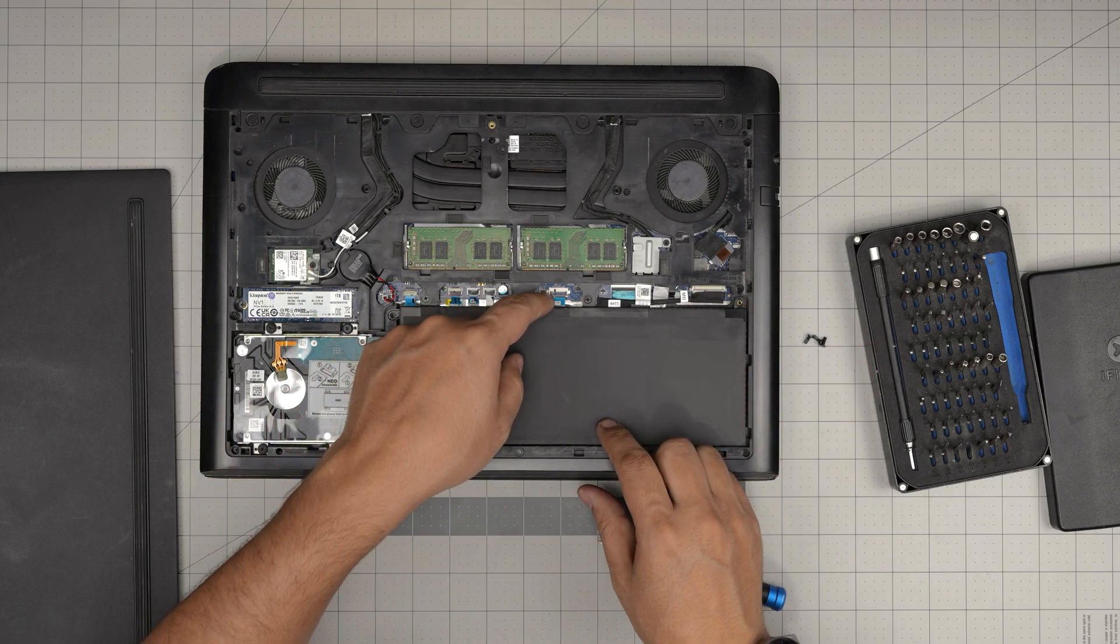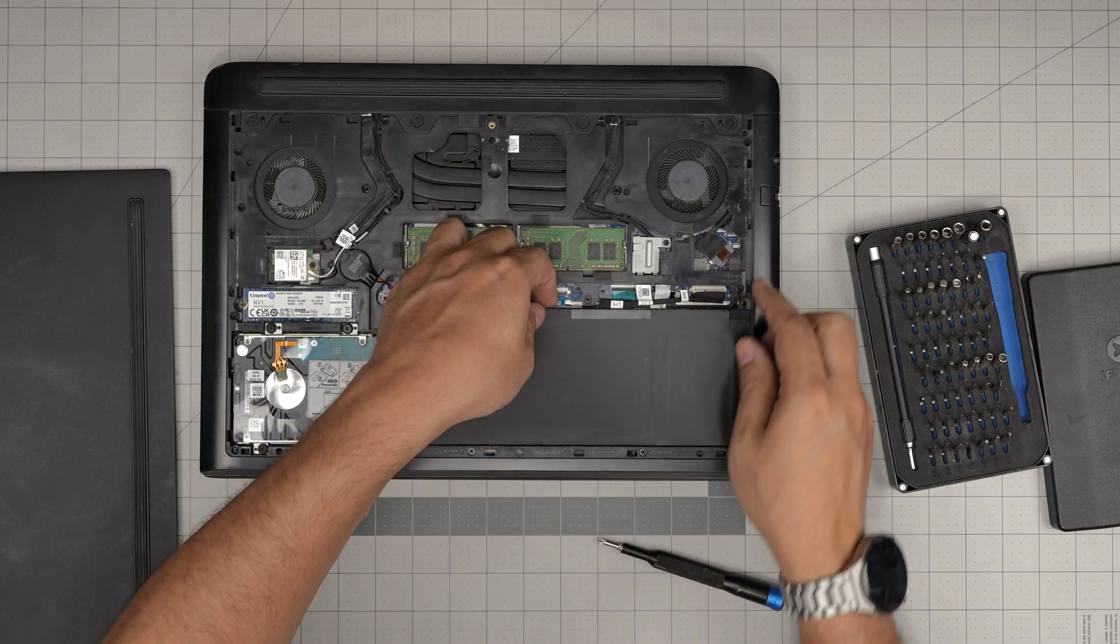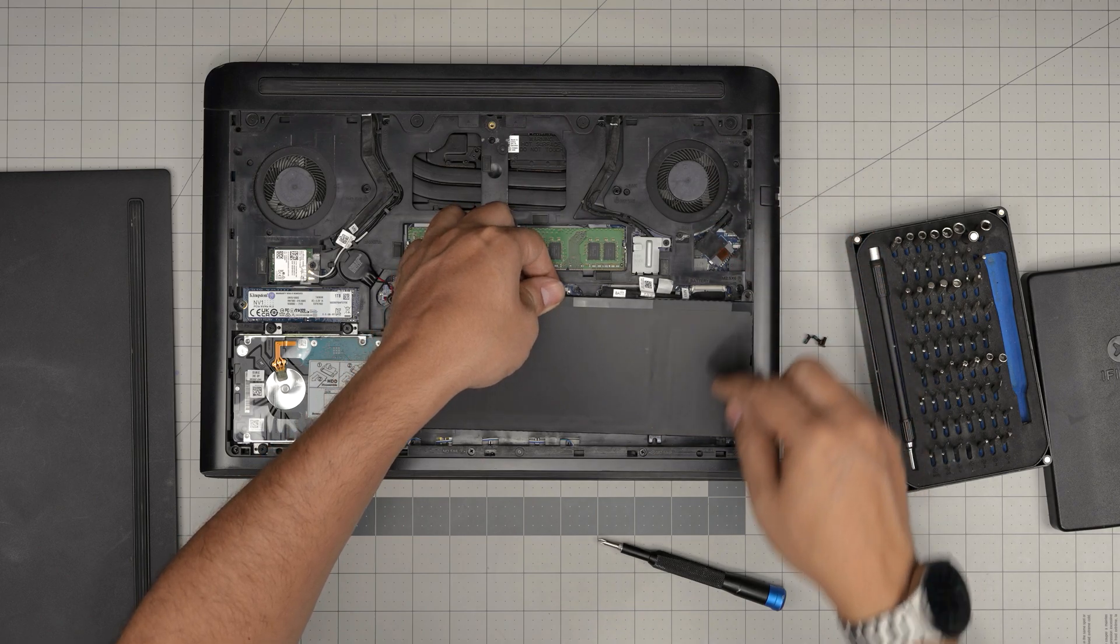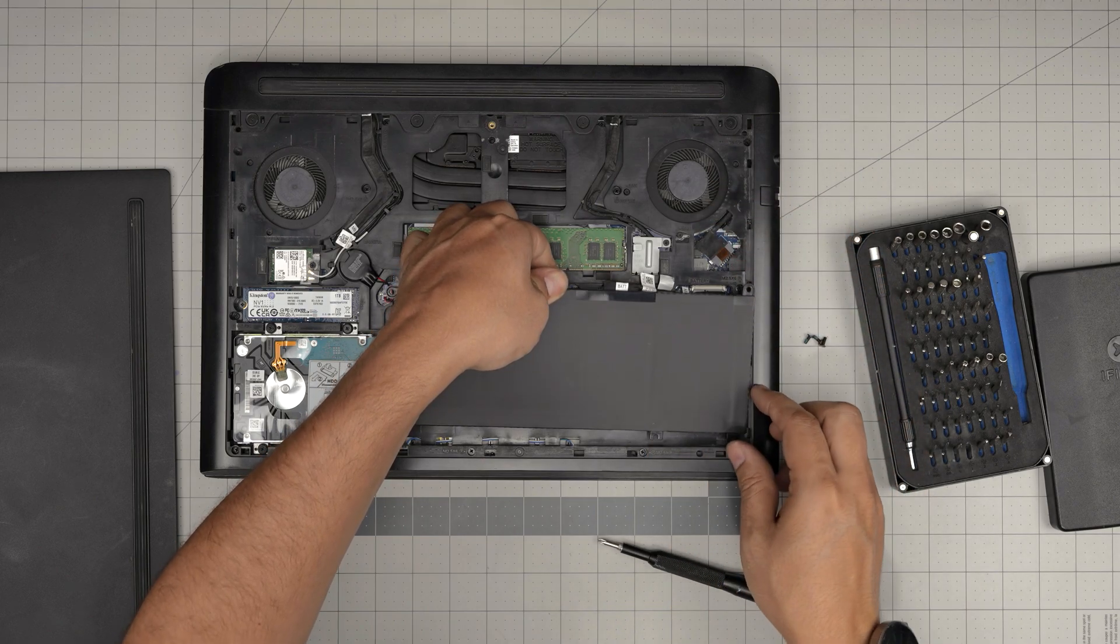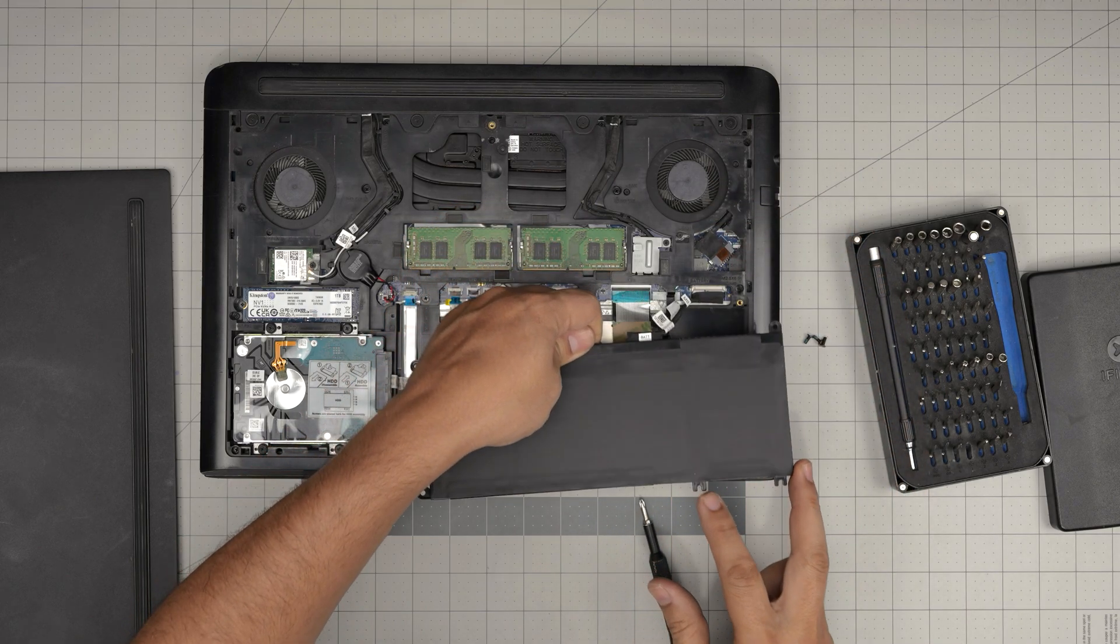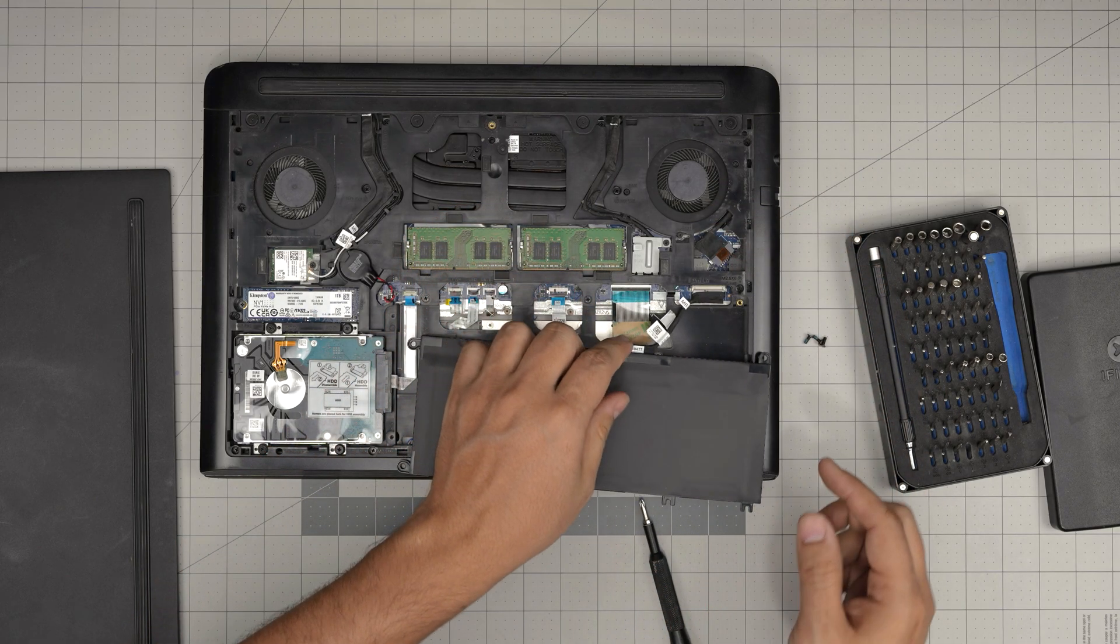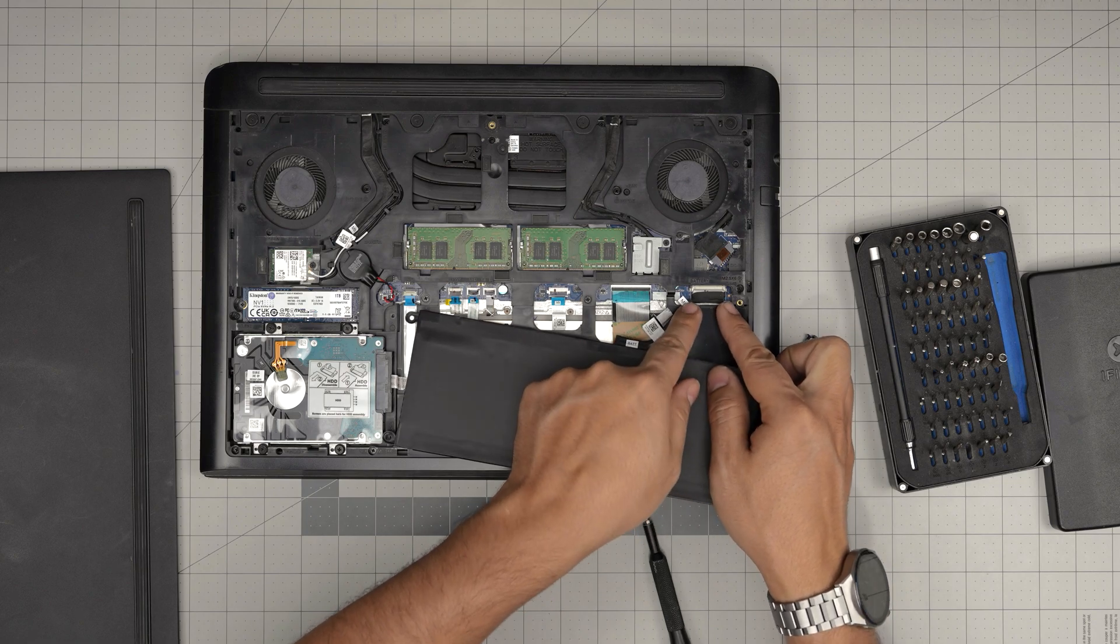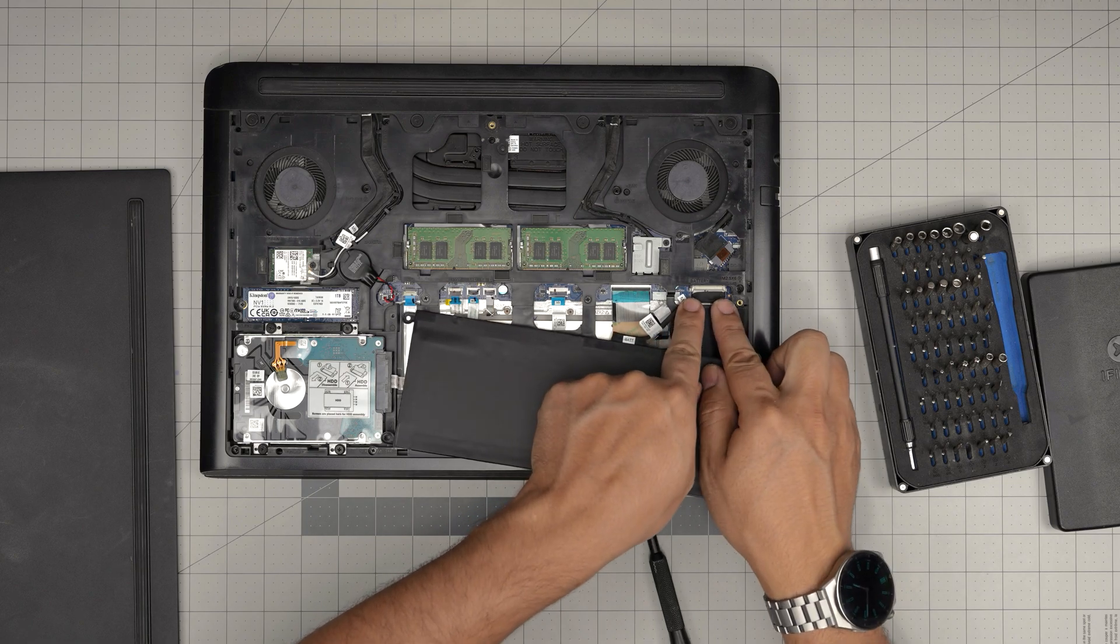Once we remove these three screws, we're going to grab the battery and we're going to slide it towards the fans. So we can unhook these two hooks in here and then we can bring it in this position. Now we have a better room to work in here.